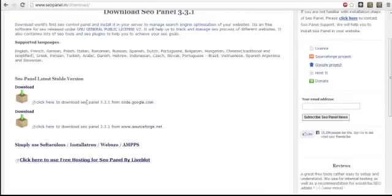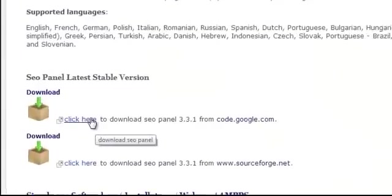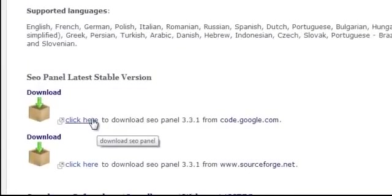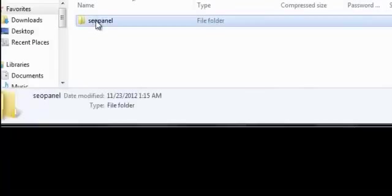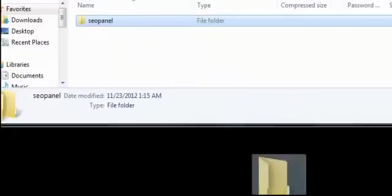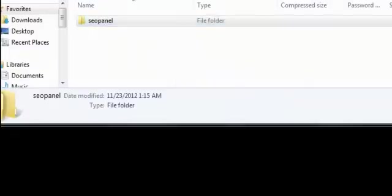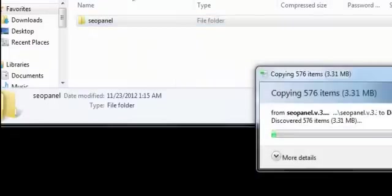Okay, so scroll down and download the latest version of this software, which at the time of making this product is version 3.3.1. Go ahead and copy it to your desktop and then wait for this process to finish propagating.